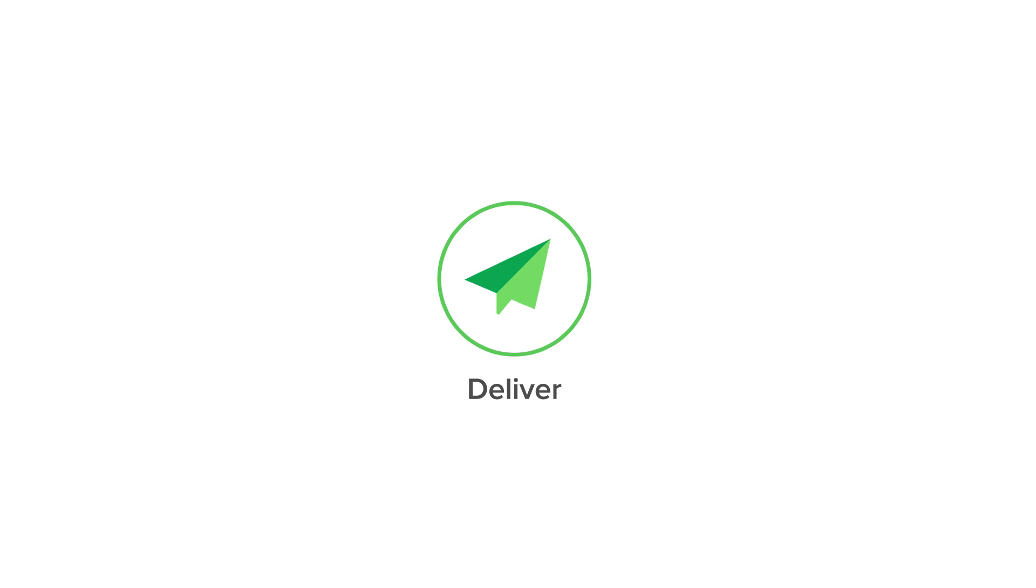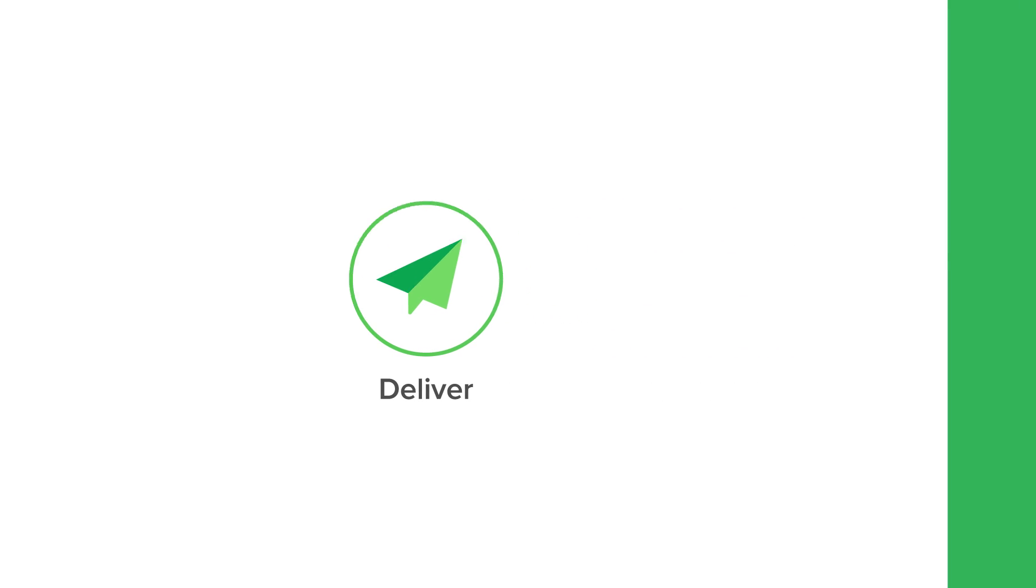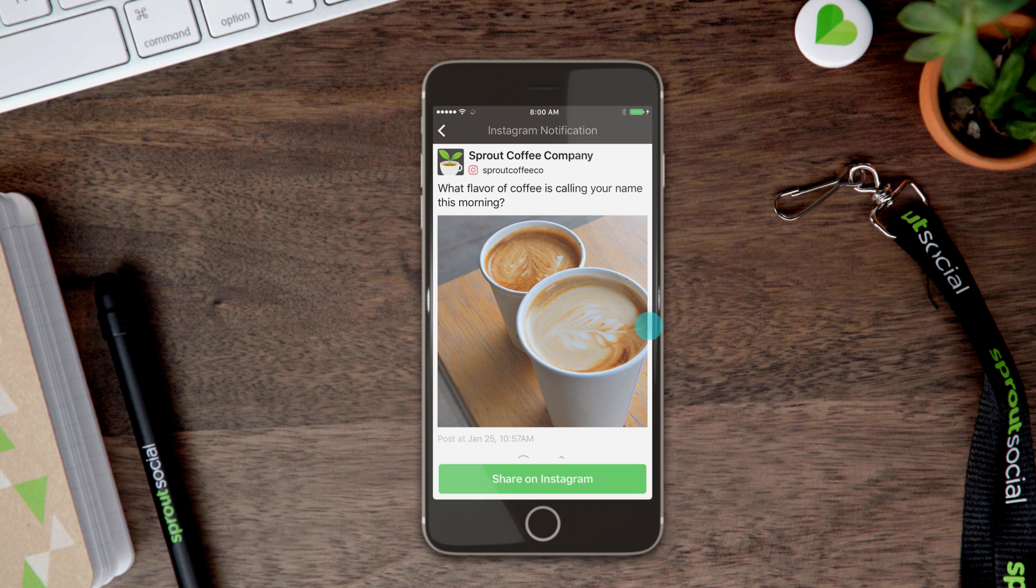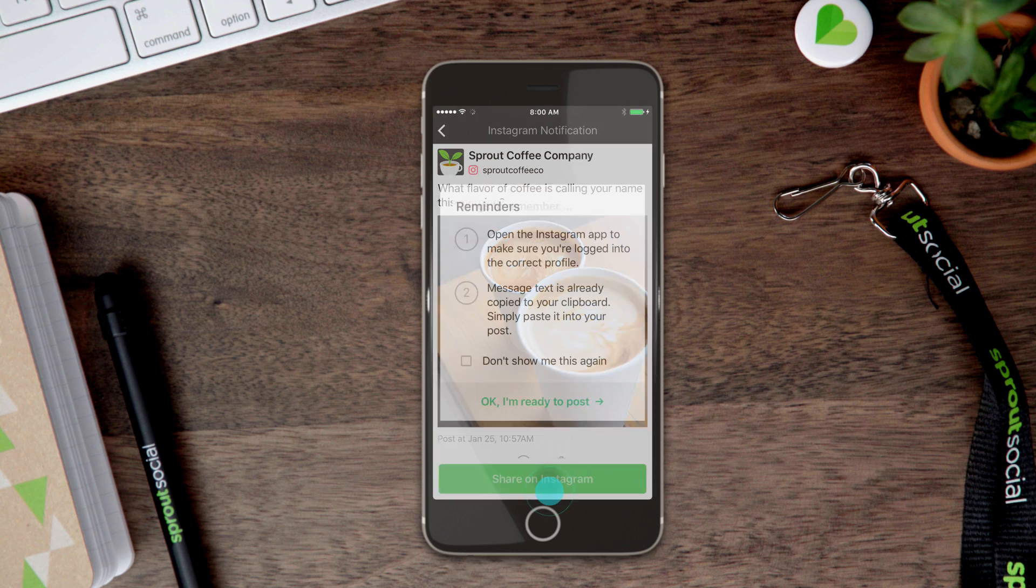When your post is scheduled to be sent, the publisher will receive a push notification from the Sprout mobile app. Simply open the notification and tap Share on Instagram.